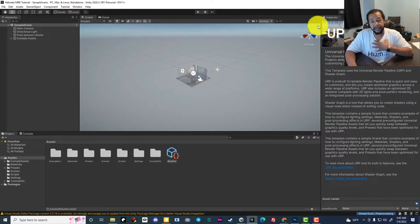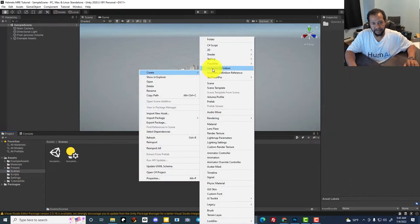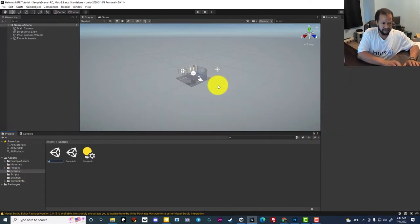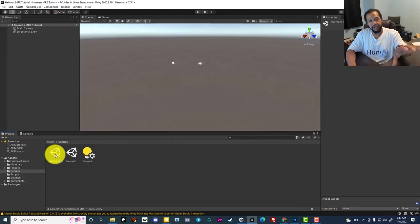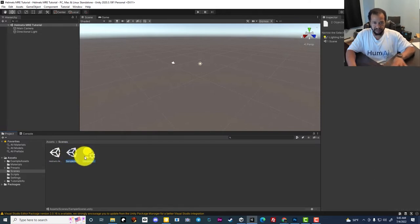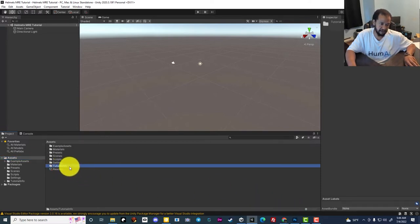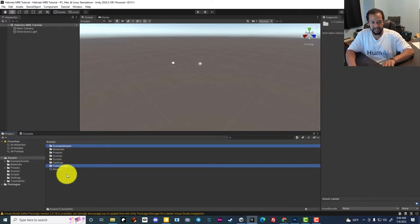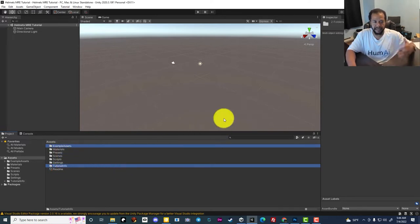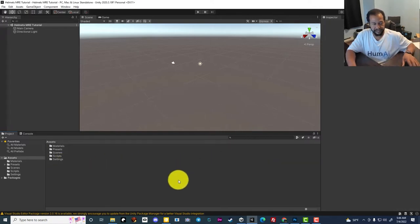Now we have our Unity environment created. The first thing I like to do is a bit of cleanup. Under scenes, I'll create a scene and name it Helmets MRE Tutorial. Double-click on that scene so it loads in the environment, and then delete the other two default scenes. I also delete the example assets, tutorial info, and the readme — I just don't like extra stuff in here; it gets in my way.